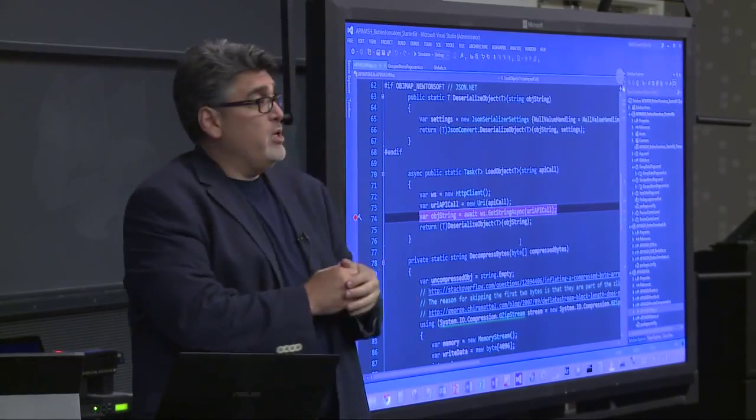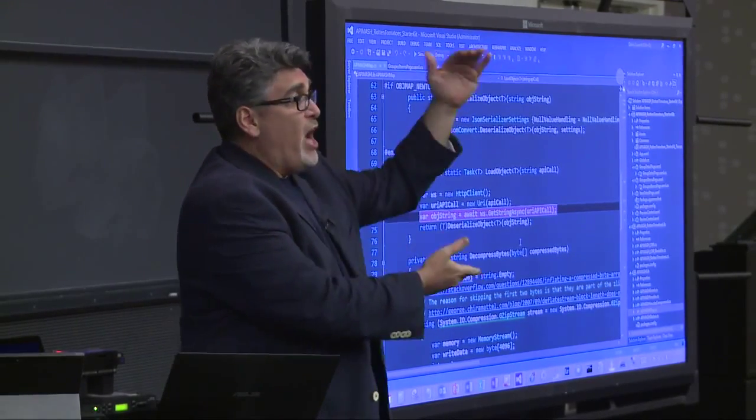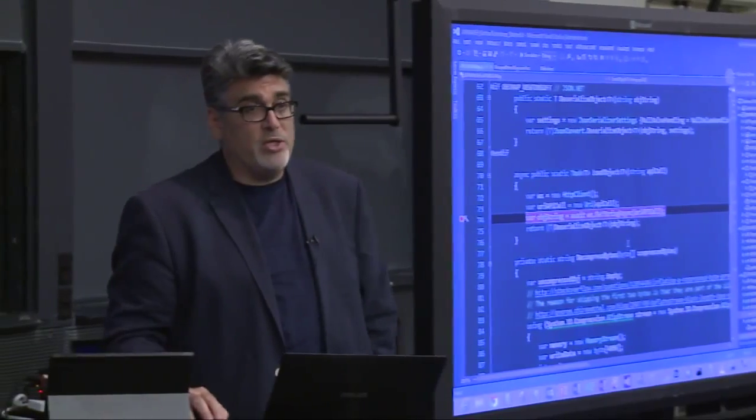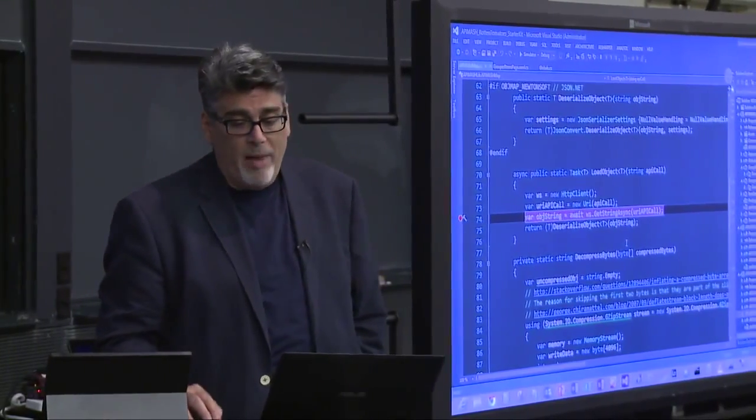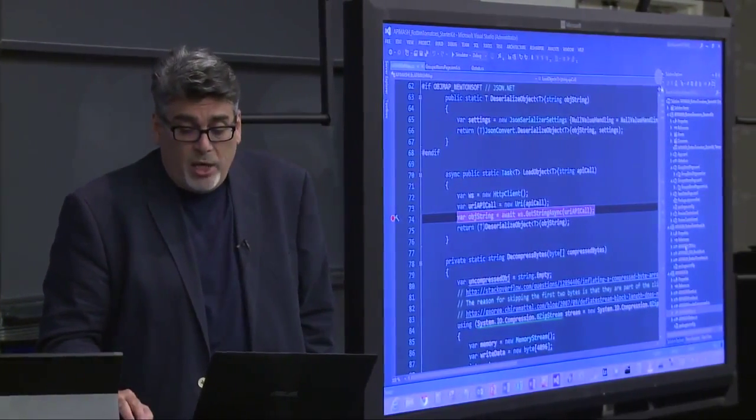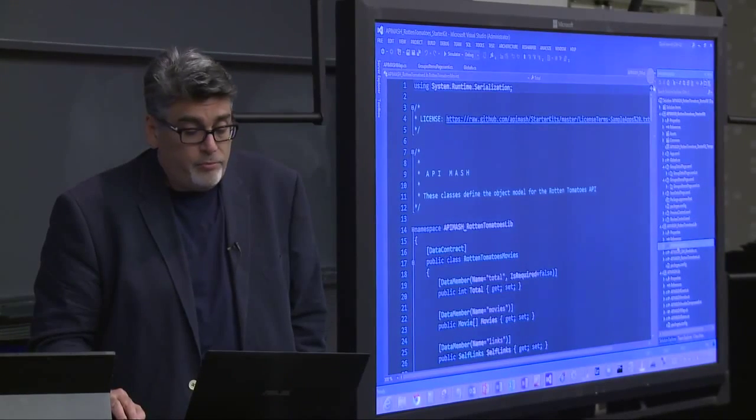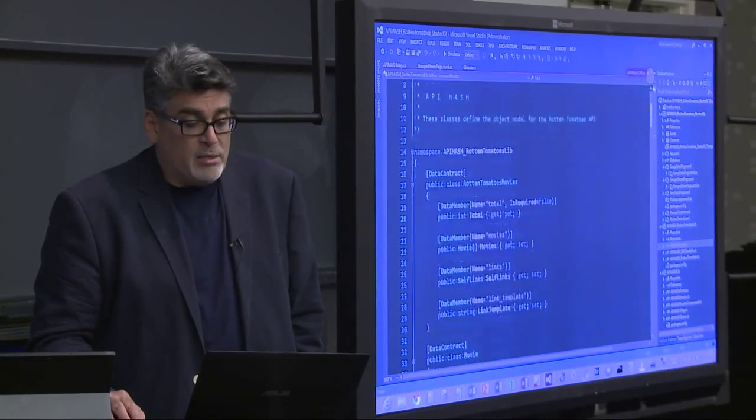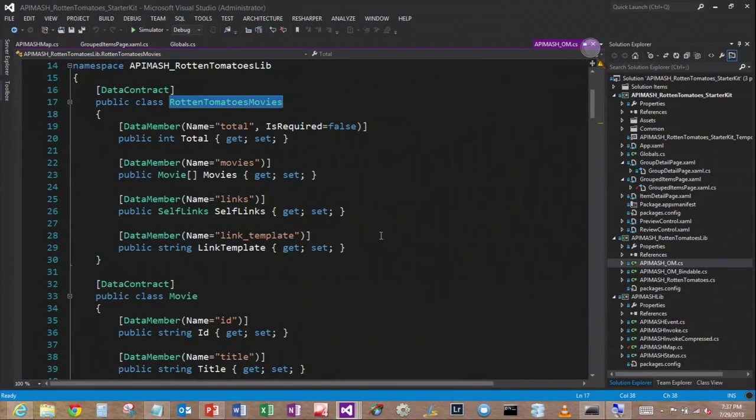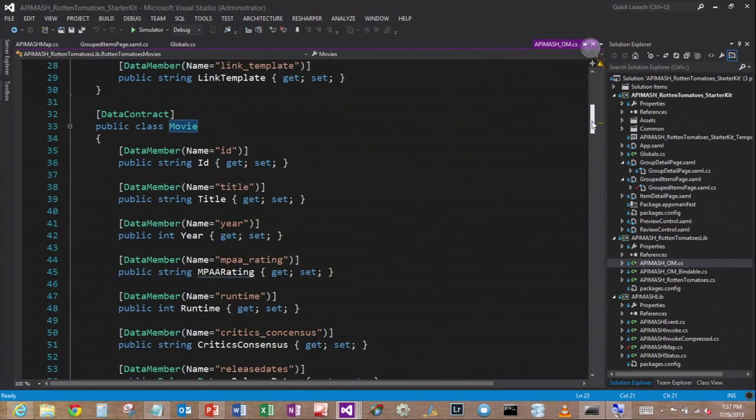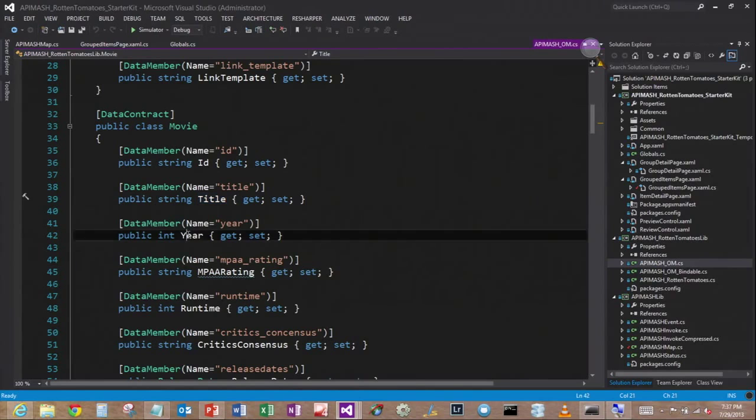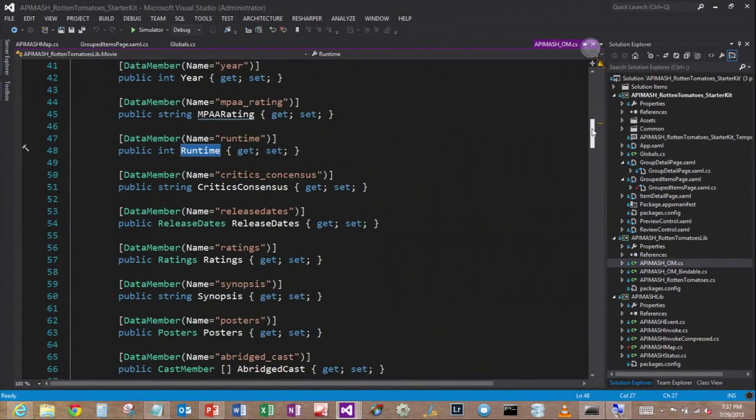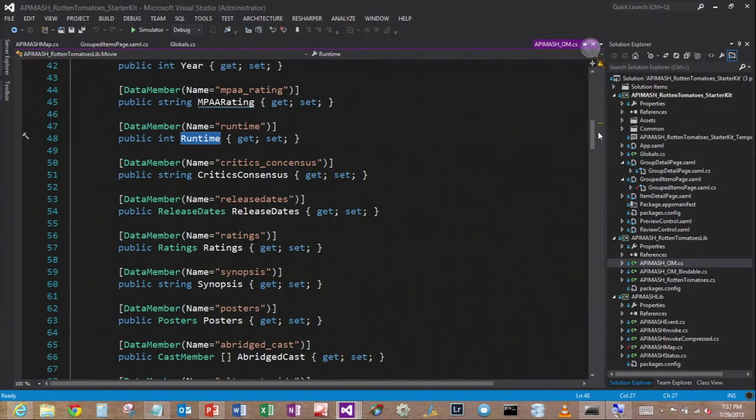So the only extra work I had to do is actually define what that object model is. Well, there are tools that do that for you automatically. So you don't have to necessarily write that code. But once that code is generated, you end up with a class that looks something like this. So I've got Rotten Tomatoes movies, has a collection of type movie, and a movie is made up of an ID and a title and a year and a rating and a runtime. This is all that same information you saw in the JSON. But now it's represented as a C-sharp class.